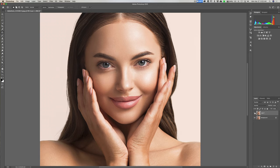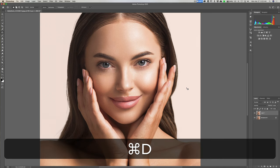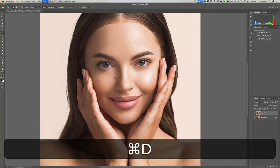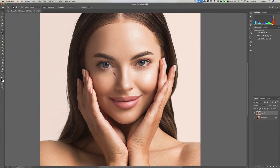You can see that we've lessened the bag under her eye. Now we'll go to the other side and do the same thing — draw the selection, pull it down under her cheek, let go, and hit Command D. If it's too much or there's still a little line, we can just do another little pass with the patch tool and hit Command D to review it. Just keep repeating as needed.